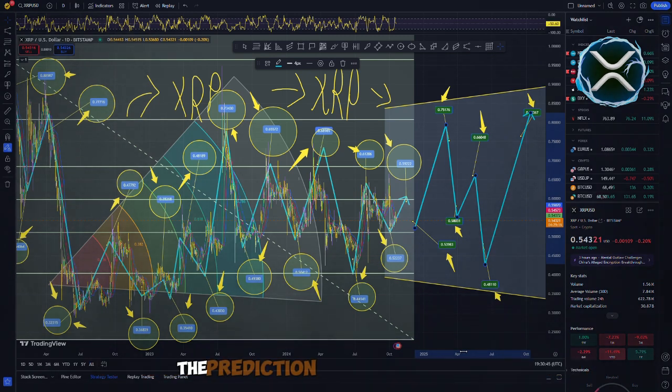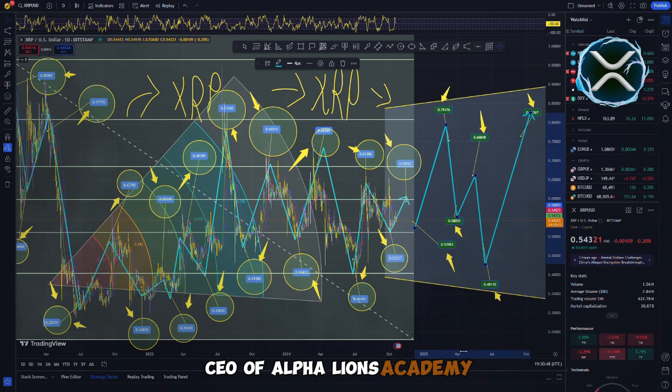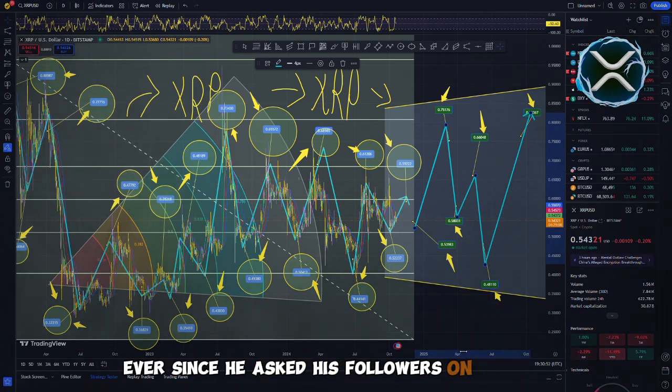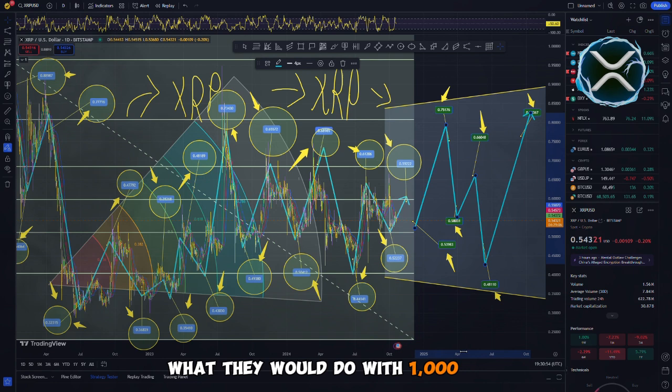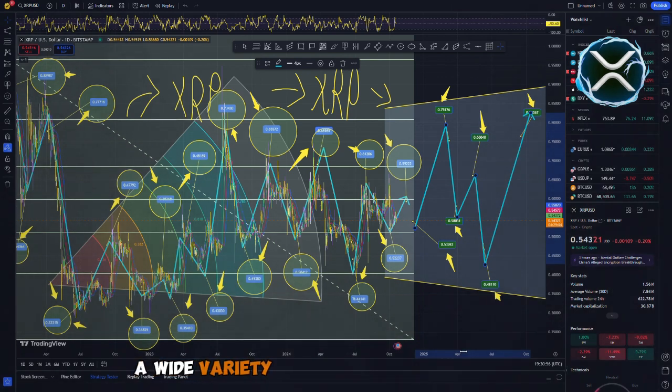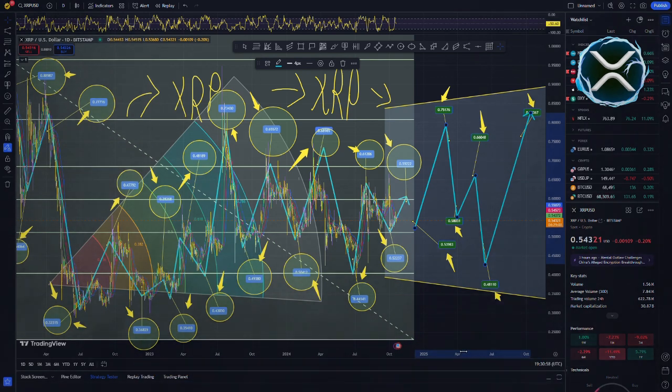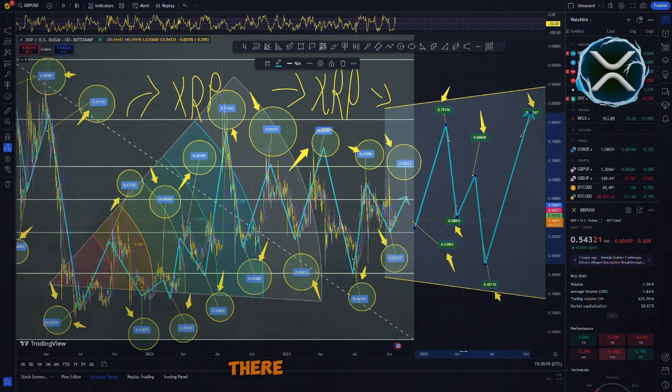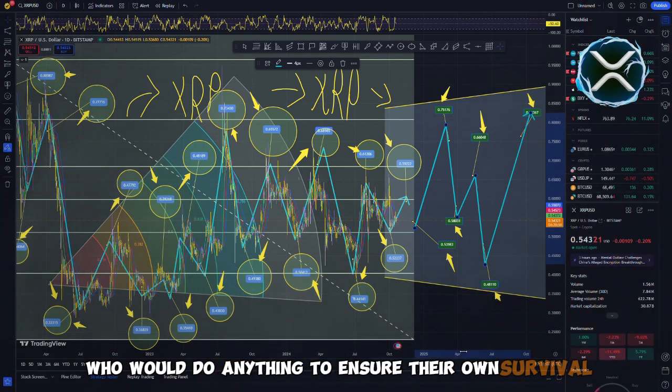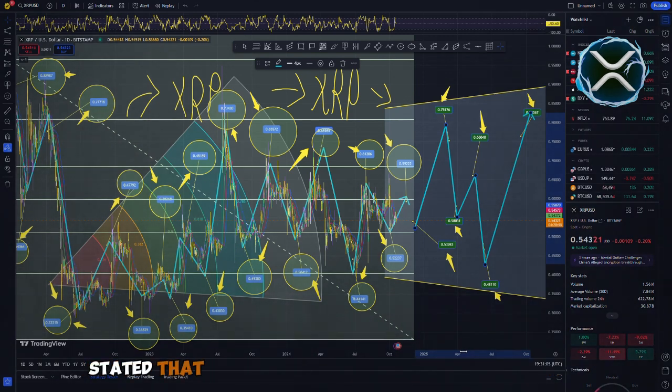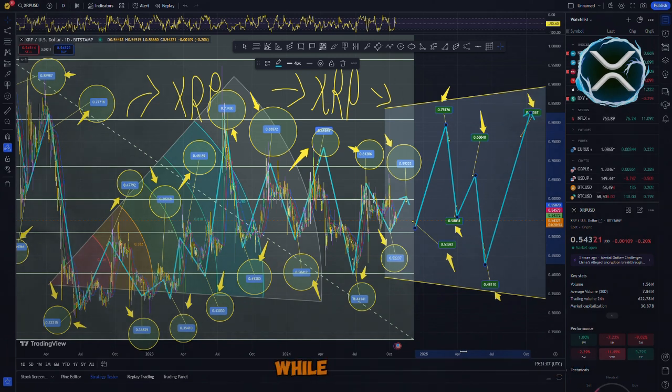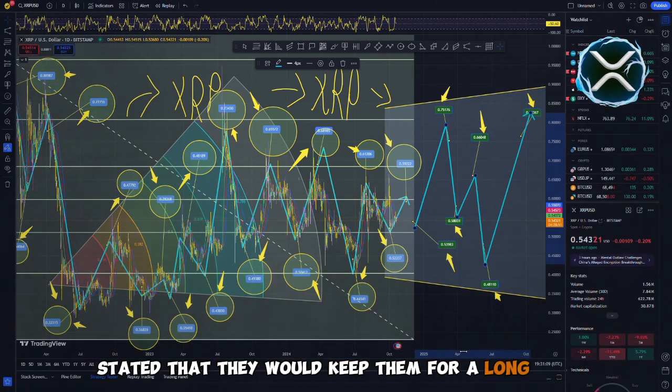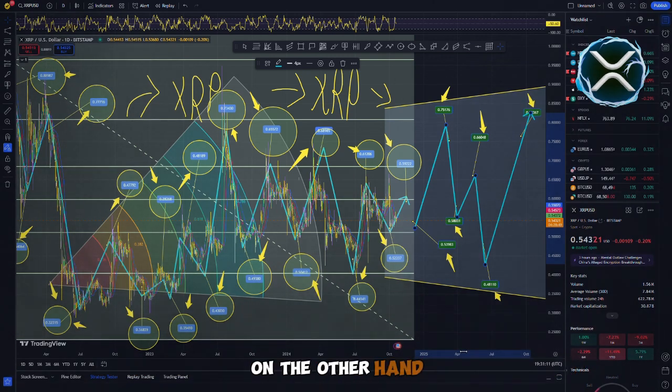The prediction made by Ido Farina, CEO of Alpha Lions Academy, has been the subject of the most discussion ever since he asked his followers on Twitter what they would do with 1,000 XRP. A wide variety of responses were provided. There are some people who would do anything to ensure their own survival. Others, who were less certain, stated that they would sell the tokens immediately, while others stated that they would keep them for a long time. On the other hand, everyone was interested in a single response.